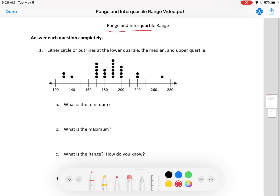First, what is the minimum? We want the minimum dot — the dot with the lowest value. Not the lowest dot. Here, 140 only has one dot, but that's not the lowest value dot. The lowest value dot is right here. The value of that one is halfway between 100 and 140, so the minimum in this case is 120.